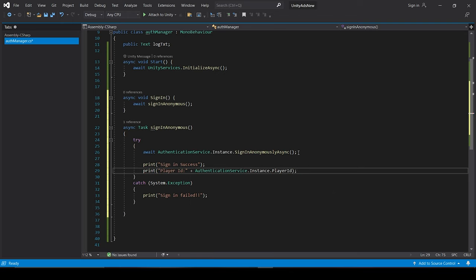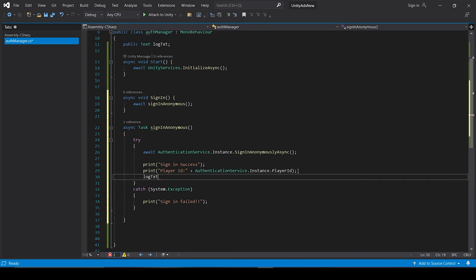And we can also print the player id using the AuthenticationService.Instance.PlayerId. Which is basically a kind of a token which helps in representing a specific player in the Unity dashboard or in their database.